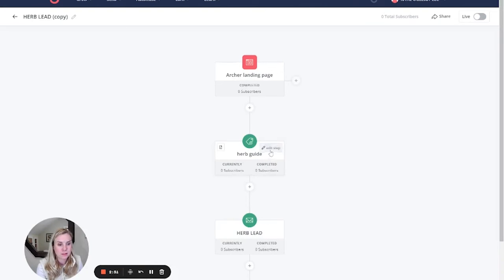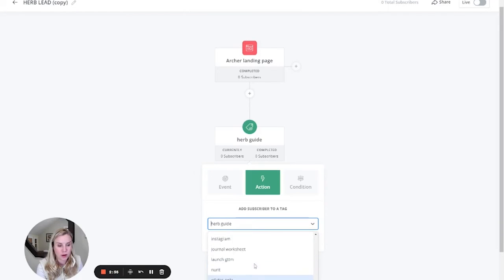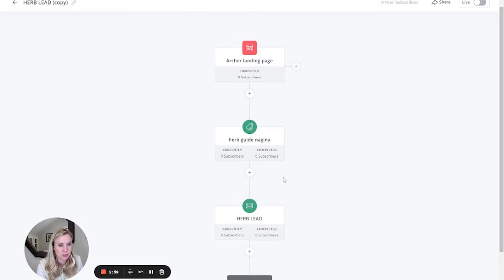Next, edit this step. You'll update this with your new tag. So the one that we had created was herb guide Najina, which is a summit that she's attending.